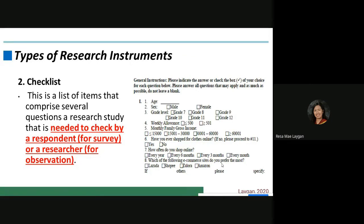For example, on the left side there is a general instruction: this instrument shall be answered by the respondent, who will check the box of their choice appropriate for each question below. That is how the checklist works.